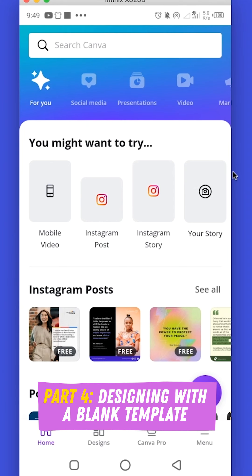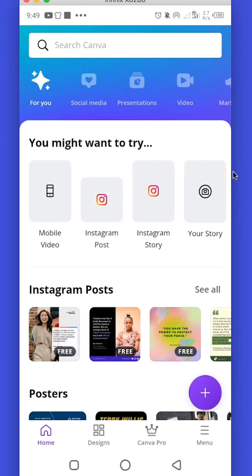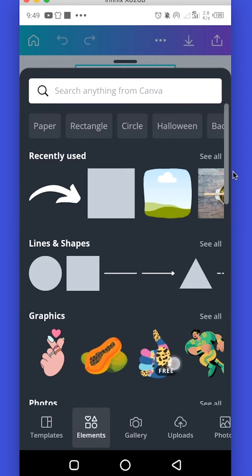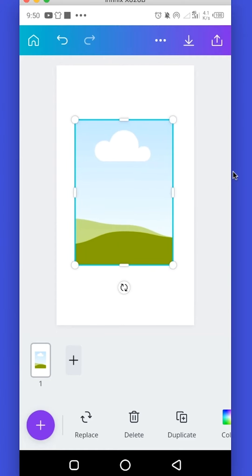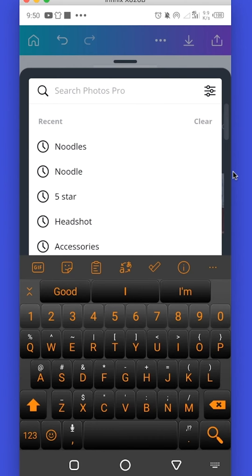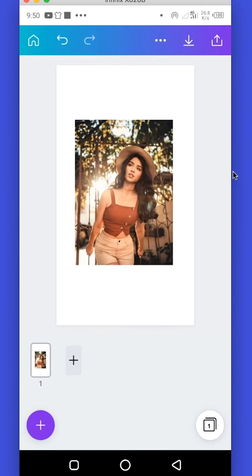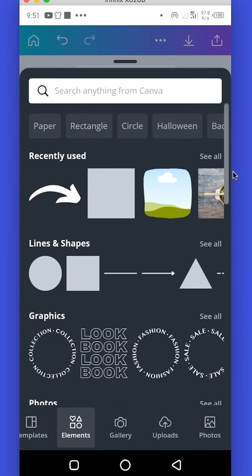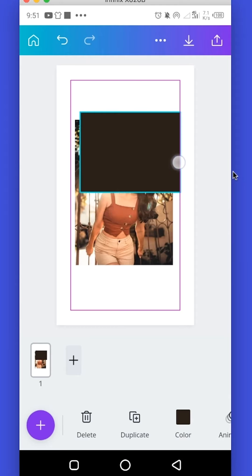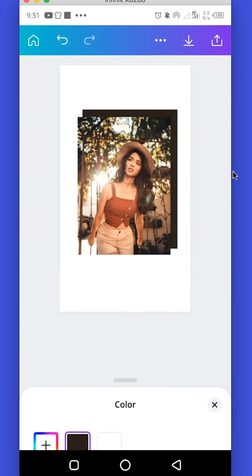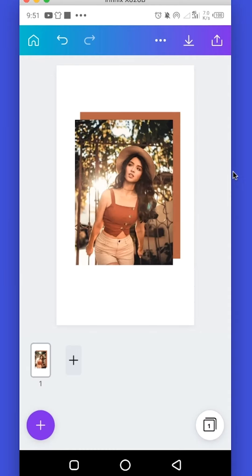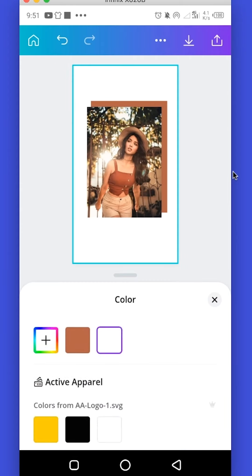Now that we've learned a lot, it's time to create our first design from scratch. We're going to create an Instagram story. You can search for Instagram story or select it from the options, then choose Blank Templates and tap the plus button. I want to add an image, so I'll use a grid, resize it, and bring it to position. Then I'll go to Replace, search 'fashion' in Photos, and select an image. I'll add a rectangle element, place it slightly behind as a background, position it to the back, and change its color using a color from the photo. Then I'll change the background color to a lighter shade.